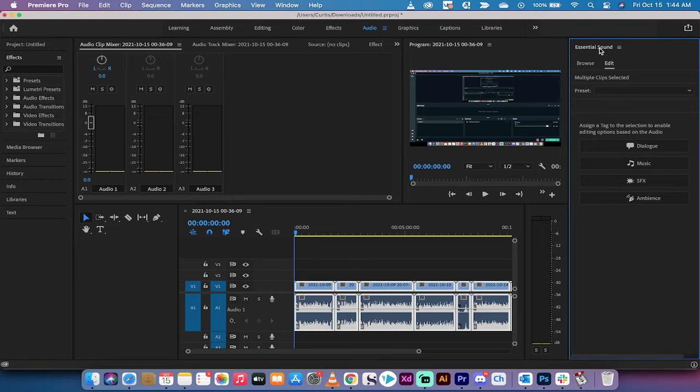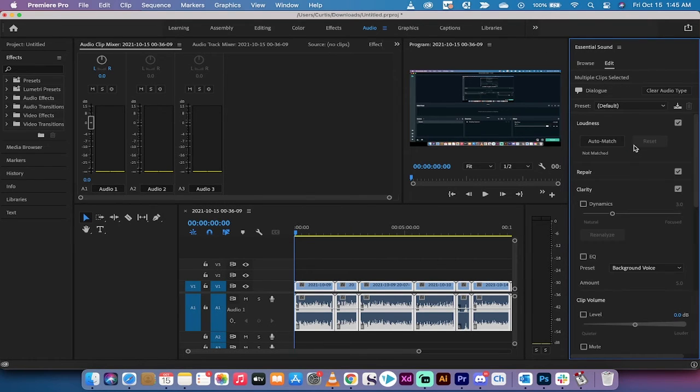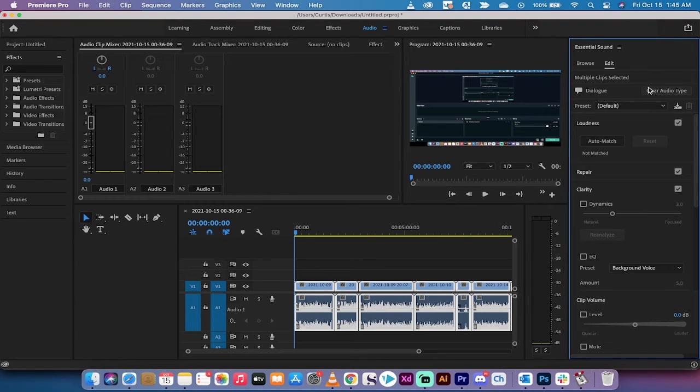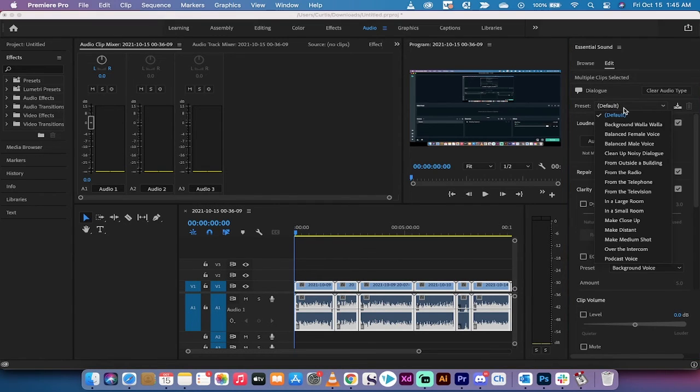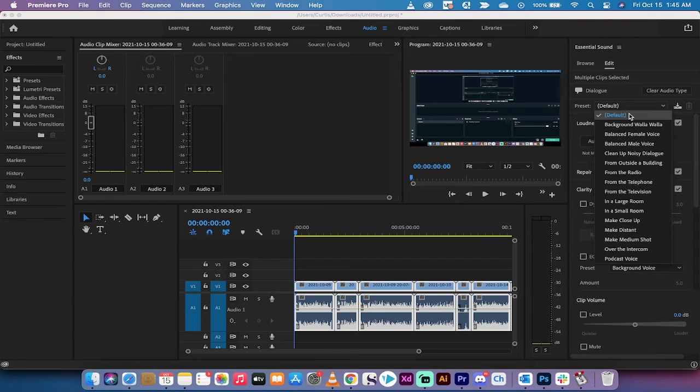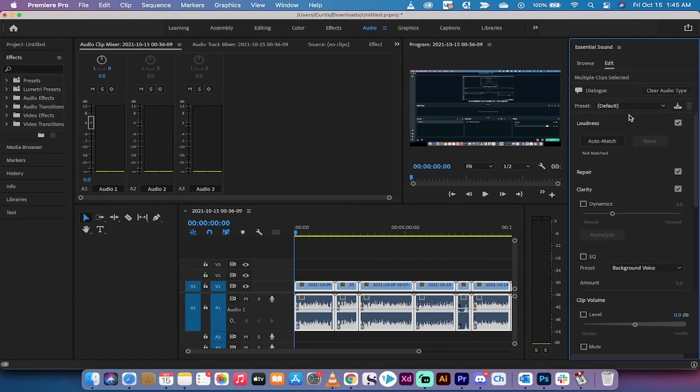Now, under essential sound, you're going to see something called dialogue. Left-click on dialogue. When you do that, you're going to see dialogue, clear audio type, and then you're going to see a whole bunch of presets. You don't really want to go into those, although you can experiment with them.